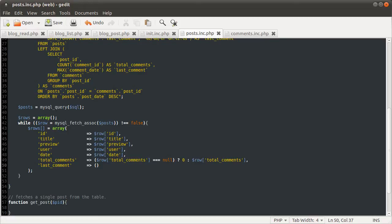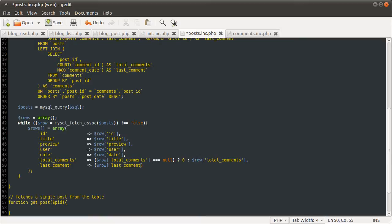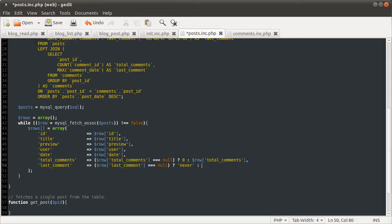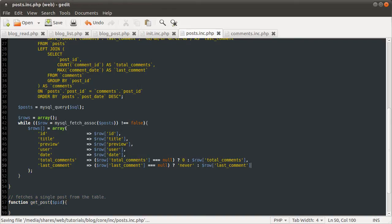Okay, this next one is going to be very similar. We're going to check if row last comment is equal to null. If it is, we're just going to return never. See, that's where that comes from. And if it's not, we are going to use row last comment.